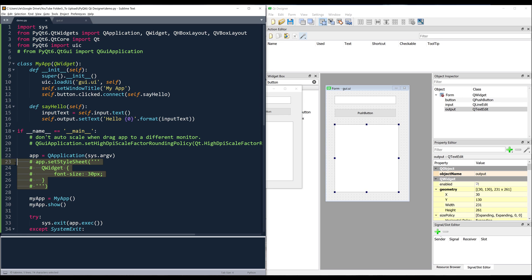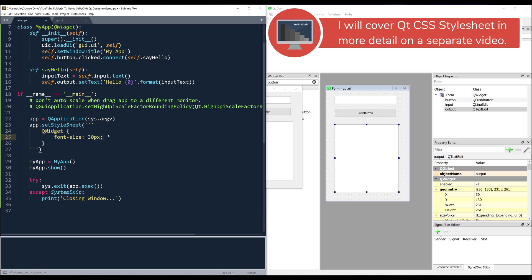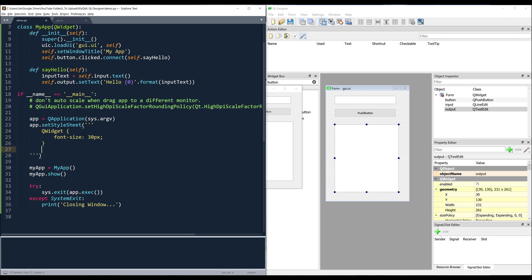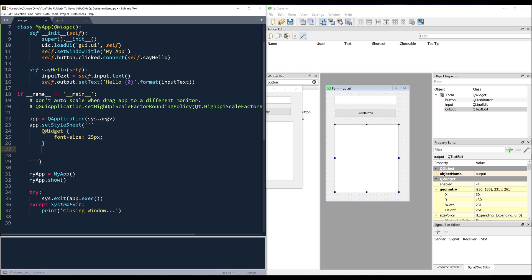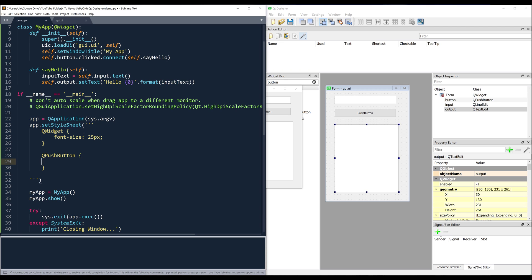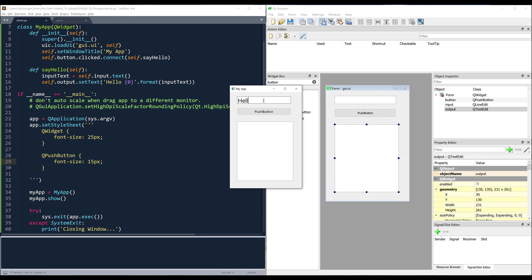If you want to change the font size, you can override the CSS stylesheet in your Python script — for example, setting the default font size to 25px for text and 15px for the push button. With that the font size is much bigger and the app prints 'Hello Jay'. That's everything to cover in this Qt Designer tutorial video. Hopefully you found the video useful — thank you for watching and I'll see you in the next video.